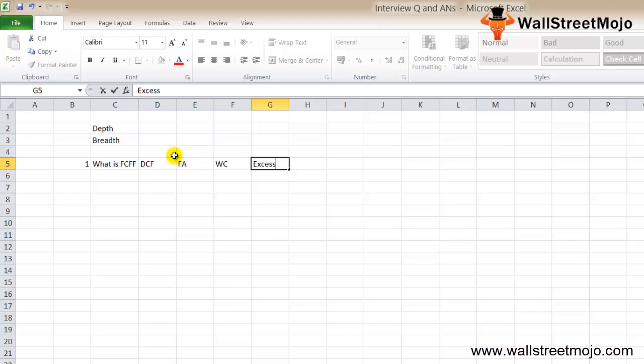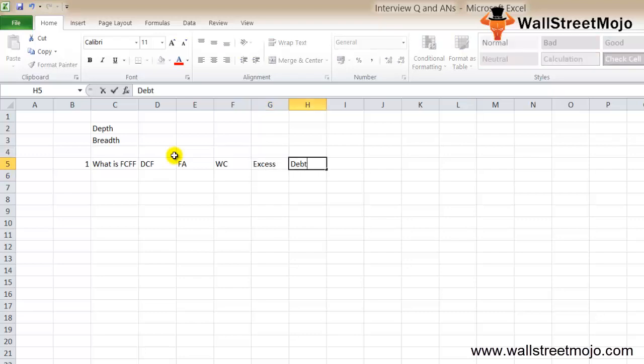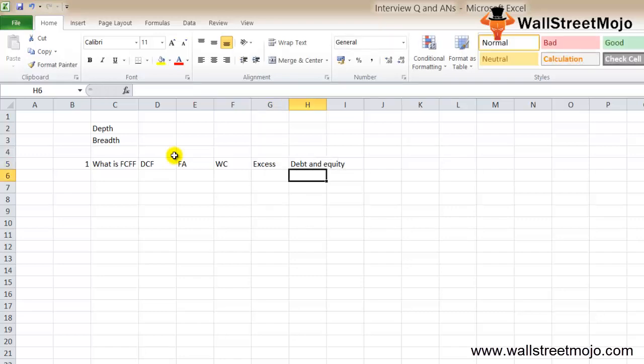Free cash flow to the firm is the excess cash generated over and above the expenses. FCFF goes to the debt holders and the equity holders.